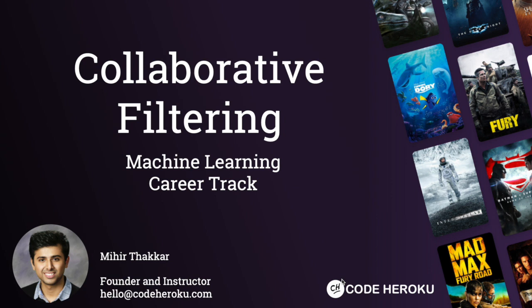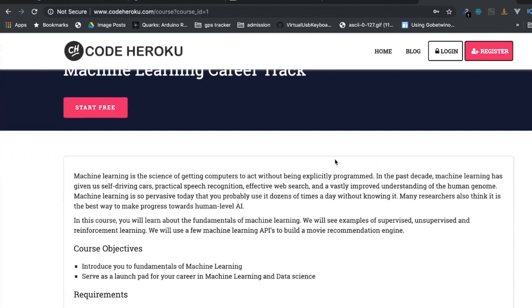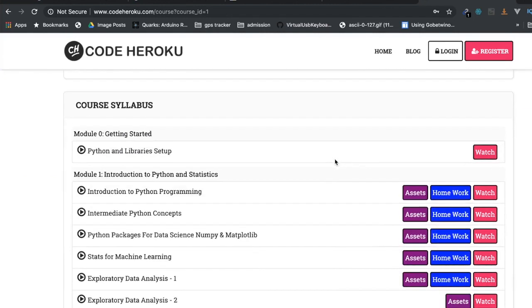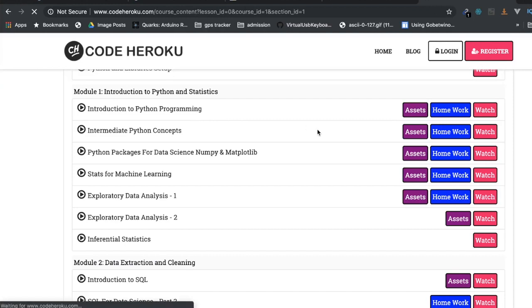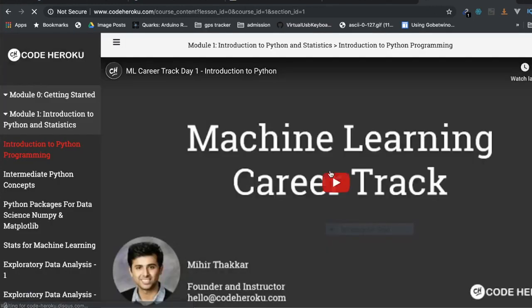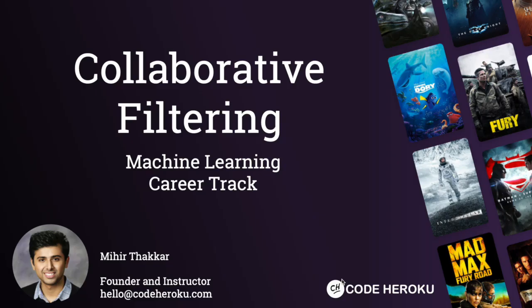Hello everyone, welcome again to our machine learning career track here at CodeHeroCo. My name is Mihir Dhakkar and I am the founder and instructor at CodeHeroCo. In today's class we will be building a movie recommendation system using an approach called collaborative filtering. I'll put the link in the description for you, so let's dive into today's class.